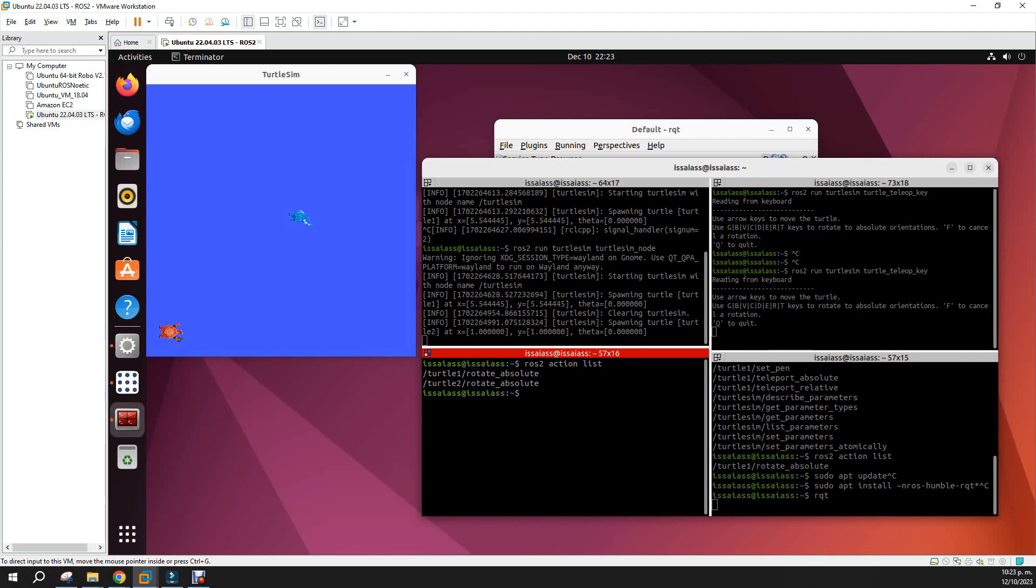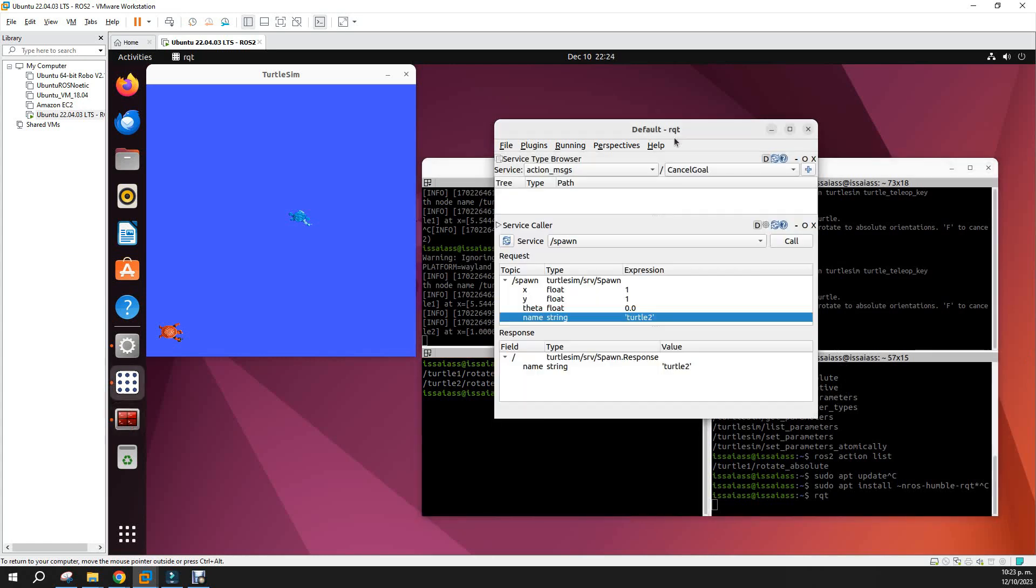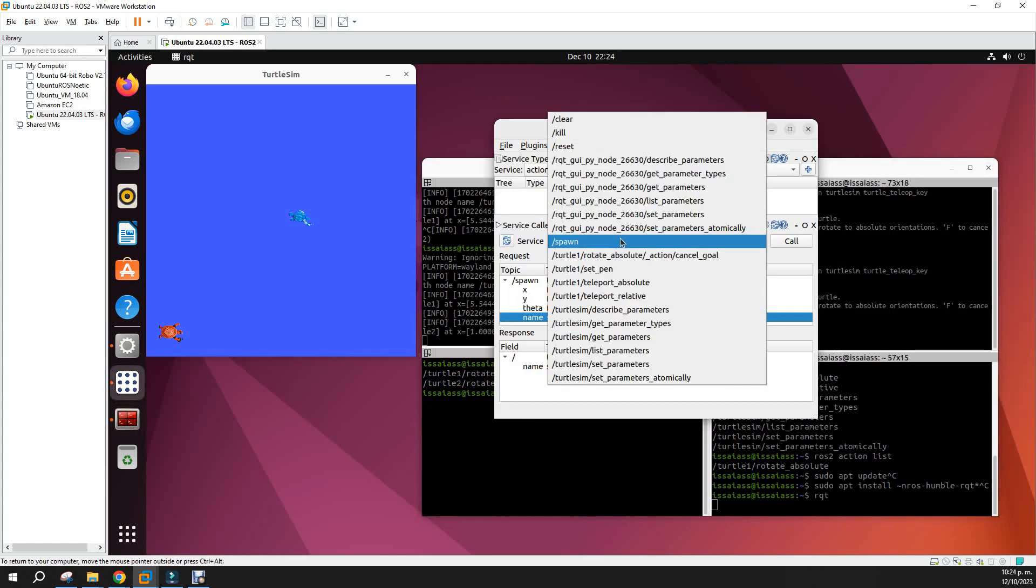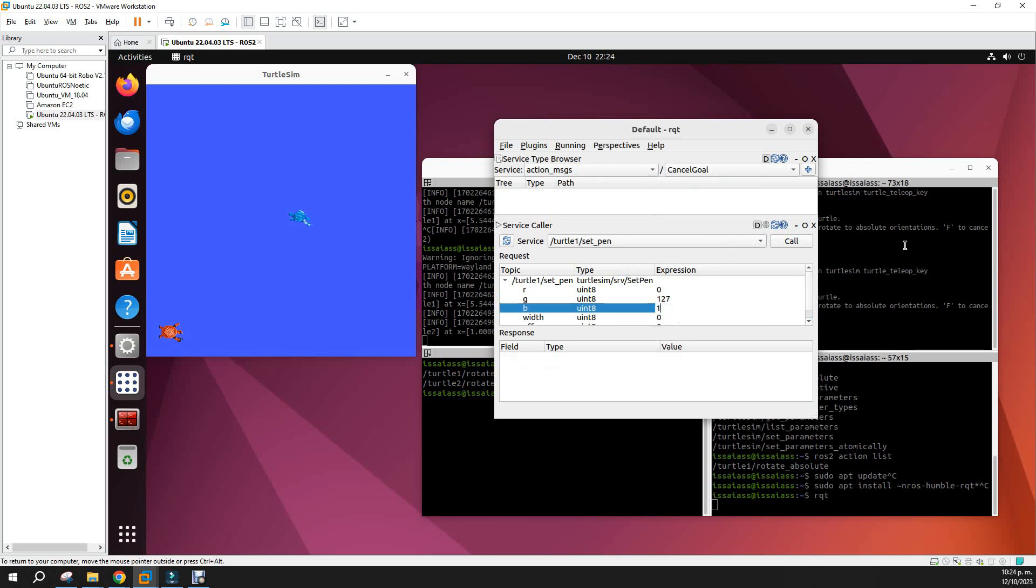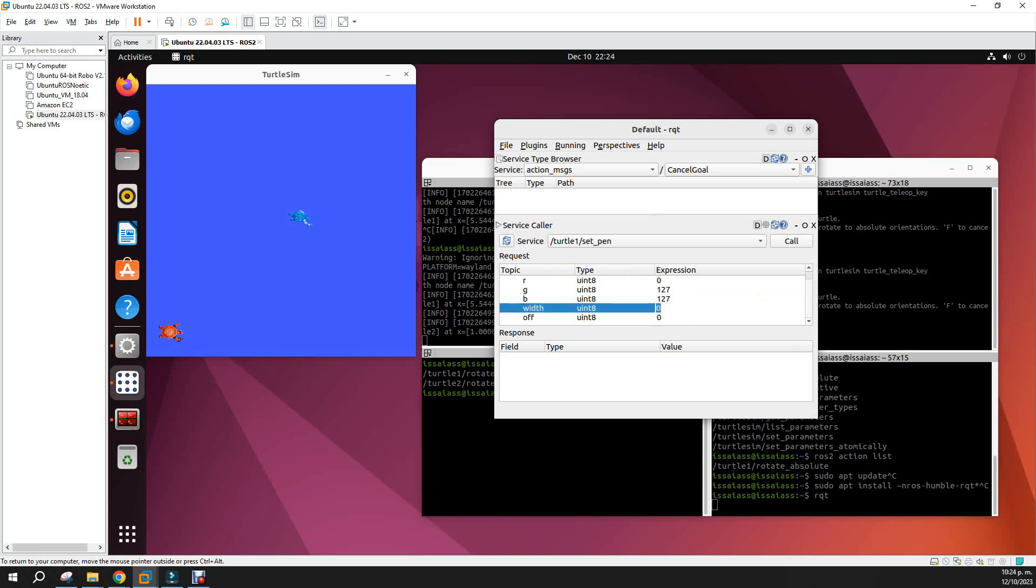So let's try to, for the first turtle, put a pen type. Let's draw in another color, for example. Where is set_pen? And set_pen, let's green 127 and blue 127.